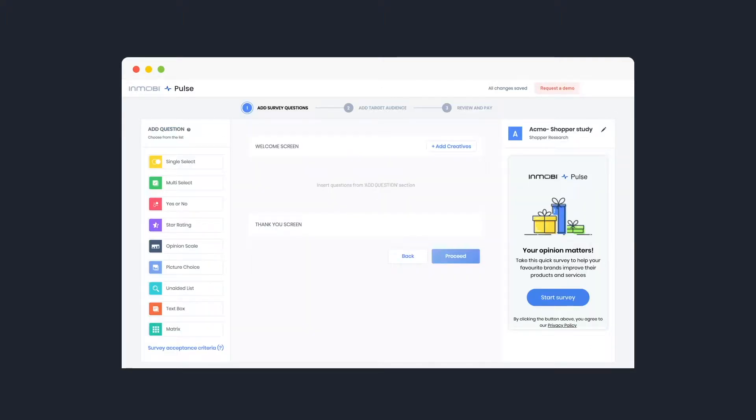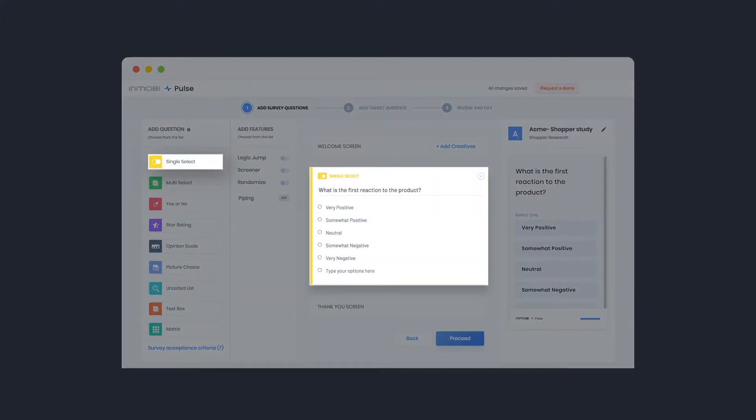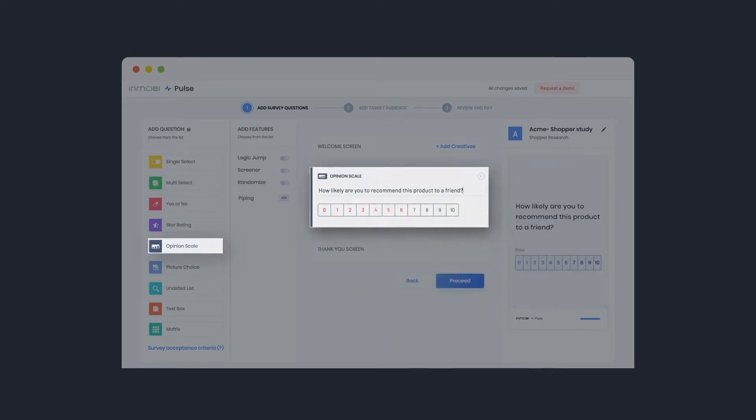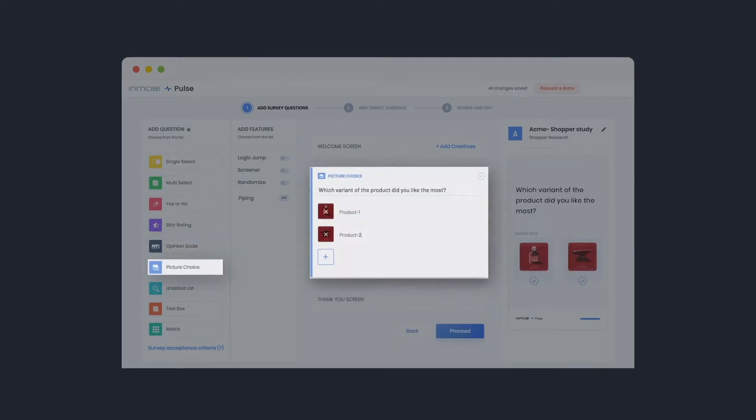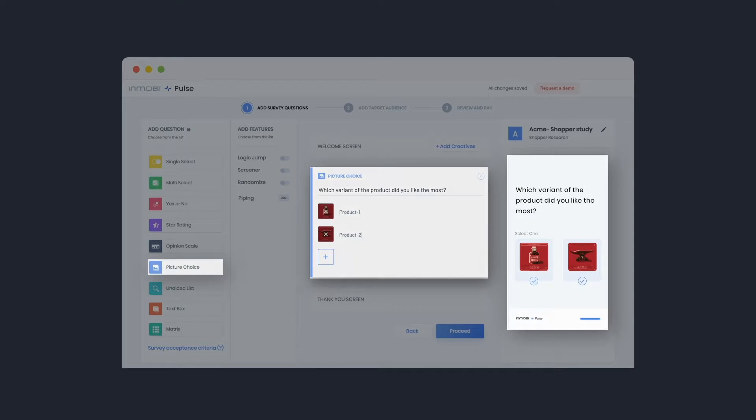Choose from a range of question formats such as single select, 10-point NPS scale, or an image selection question, and see the preview screen update in real-time.